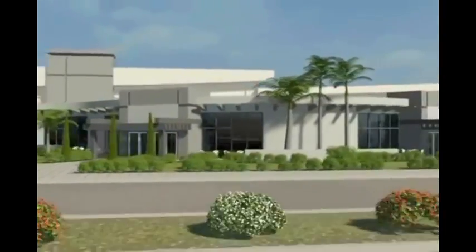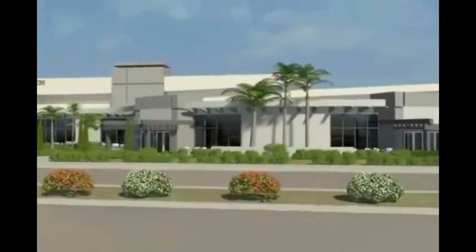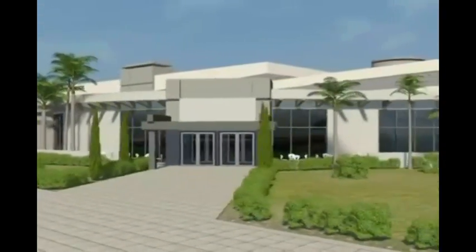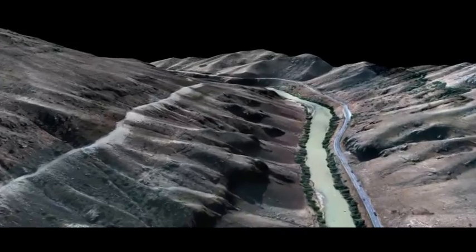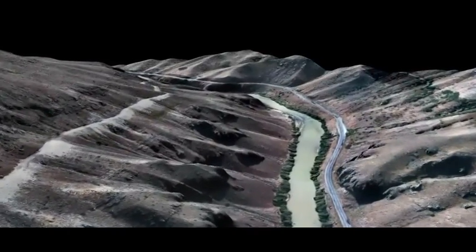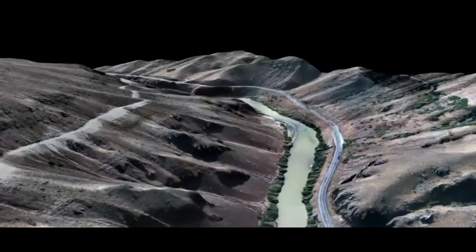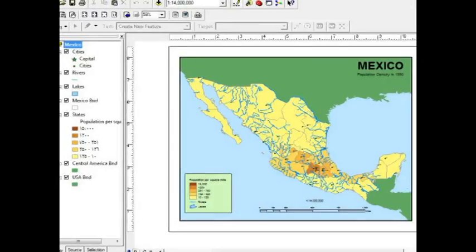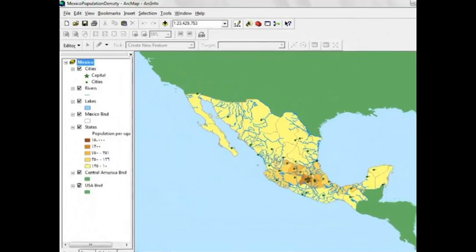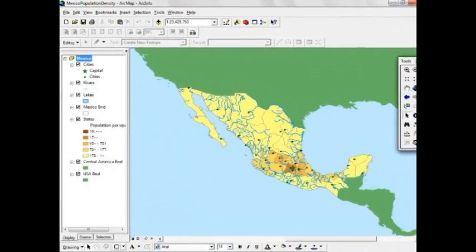The term GIS is an abbreviation of Geographic Information Systems. GIS links databases and maps, manages information about places, and helps answer questions or queries. GIS components are: people, software, hardware, data, and analysis or procedures.